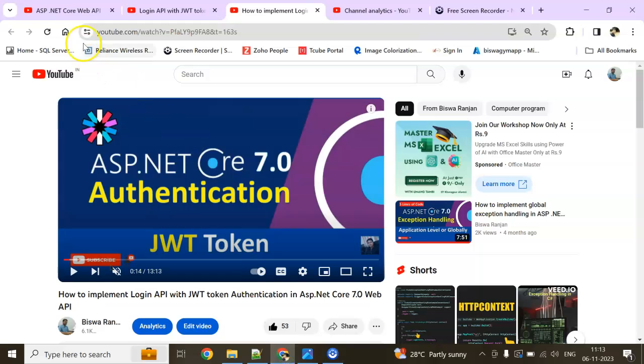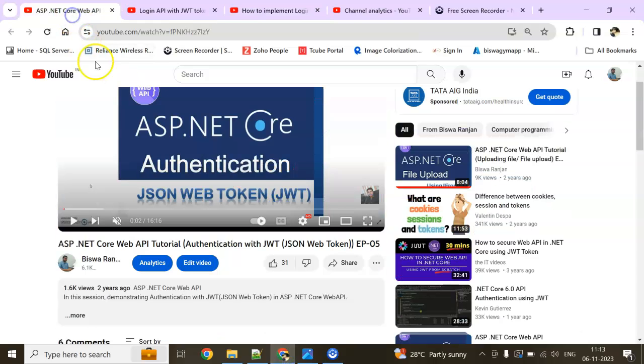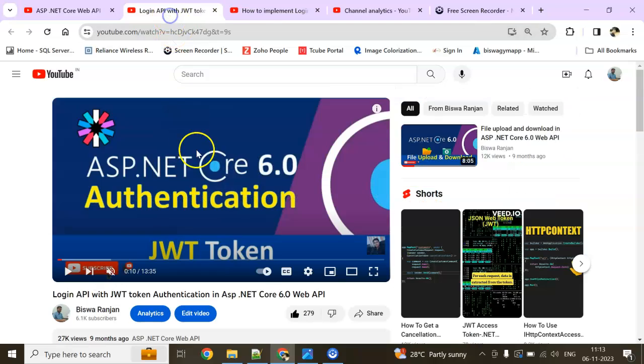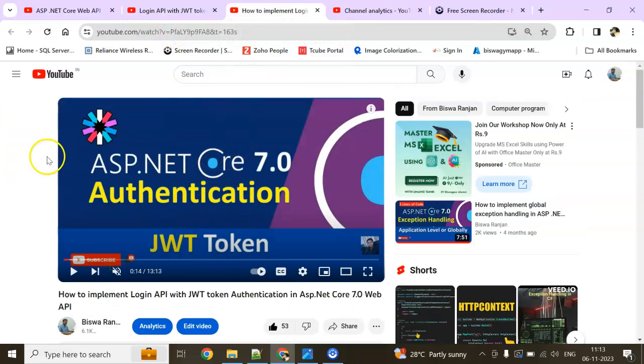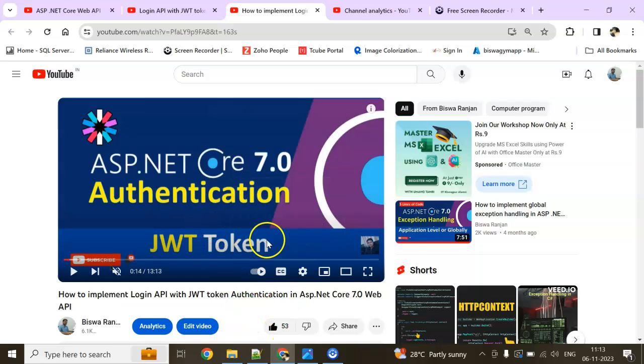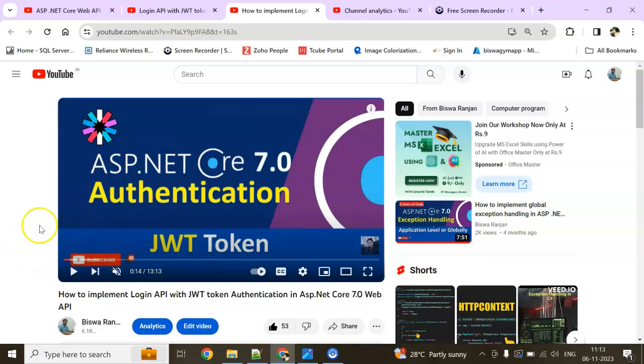I have already created few videos with JWT token on Web API, .NET Core 3.1, .NET Core 6.0 and .NET Core 7.0. I will give the video link in the video description. After completing the session, I am going to upload my source code to the Google Drive and give the link in the video description so you can download and check it out.